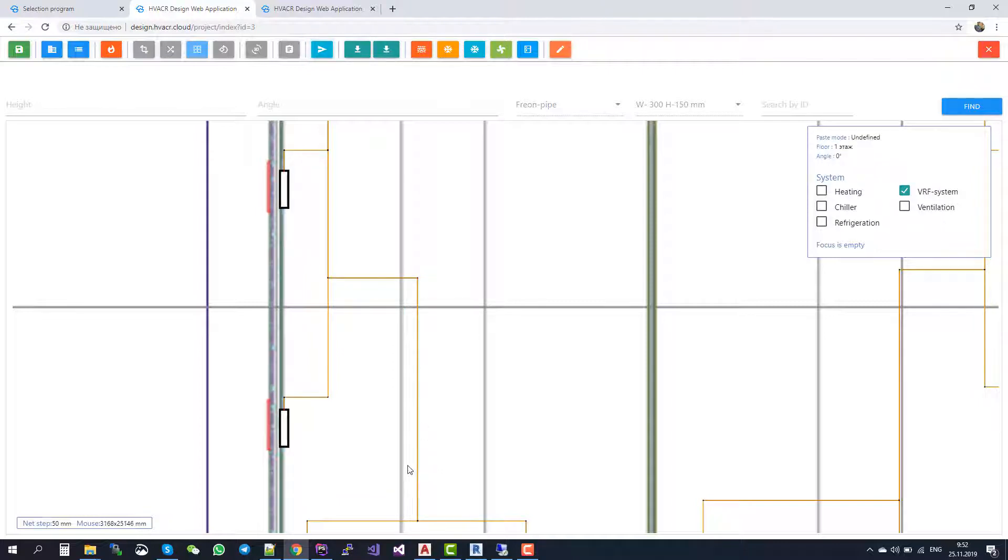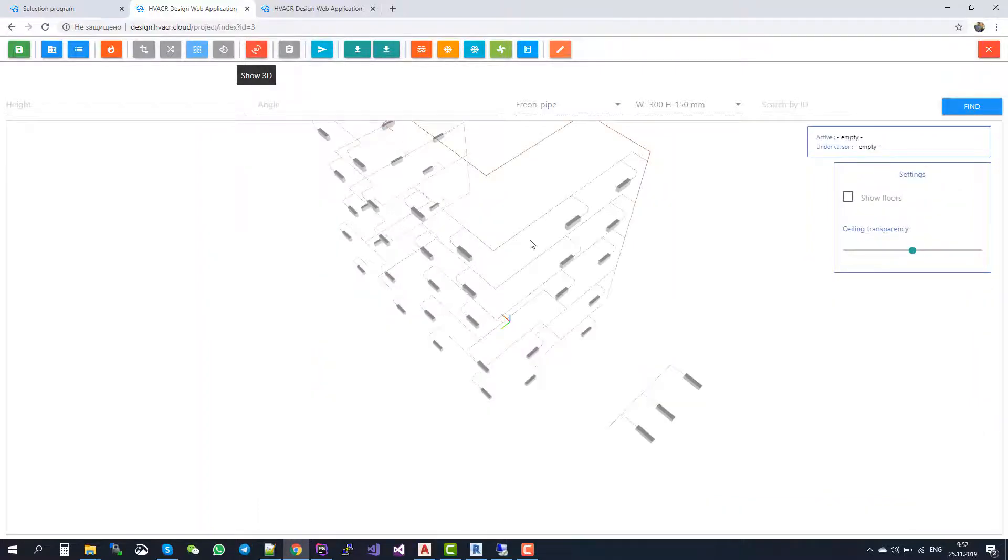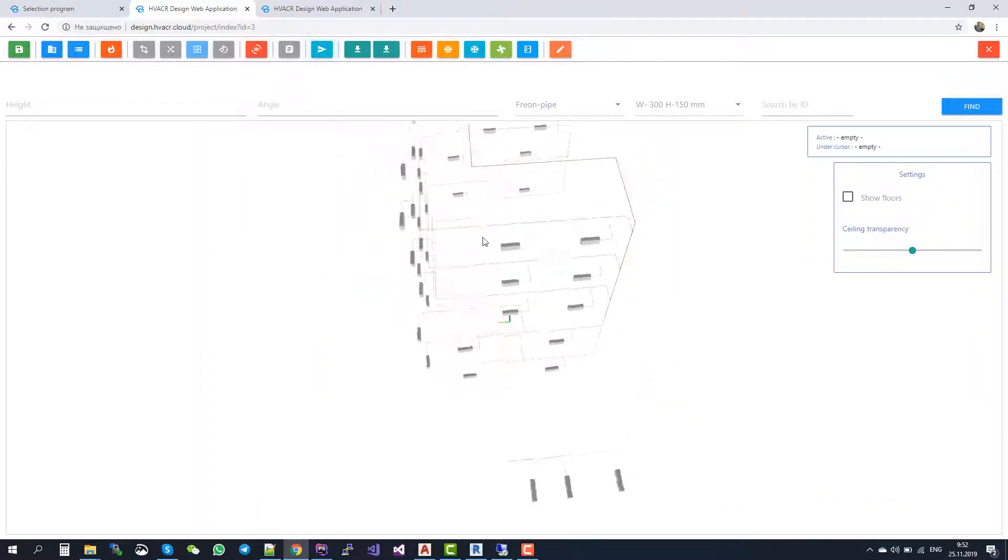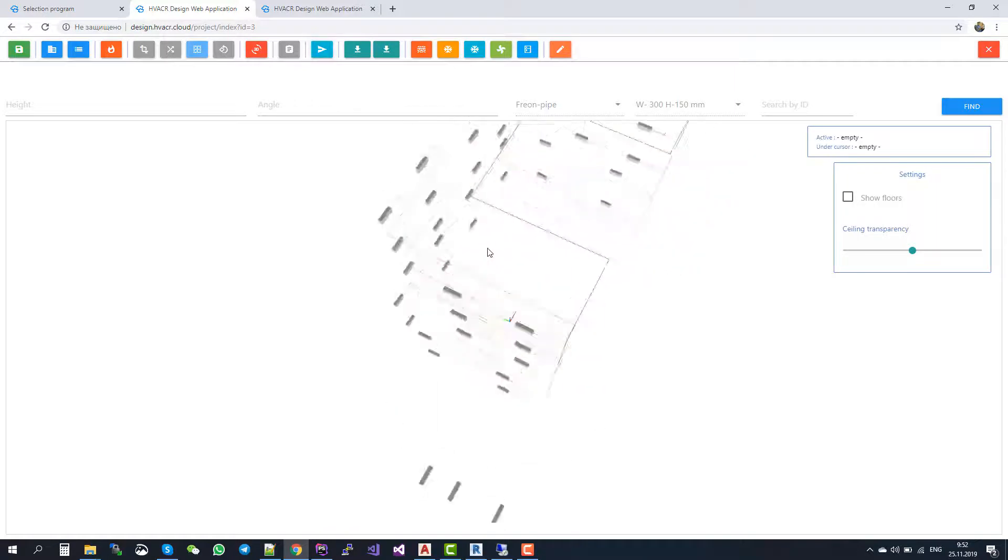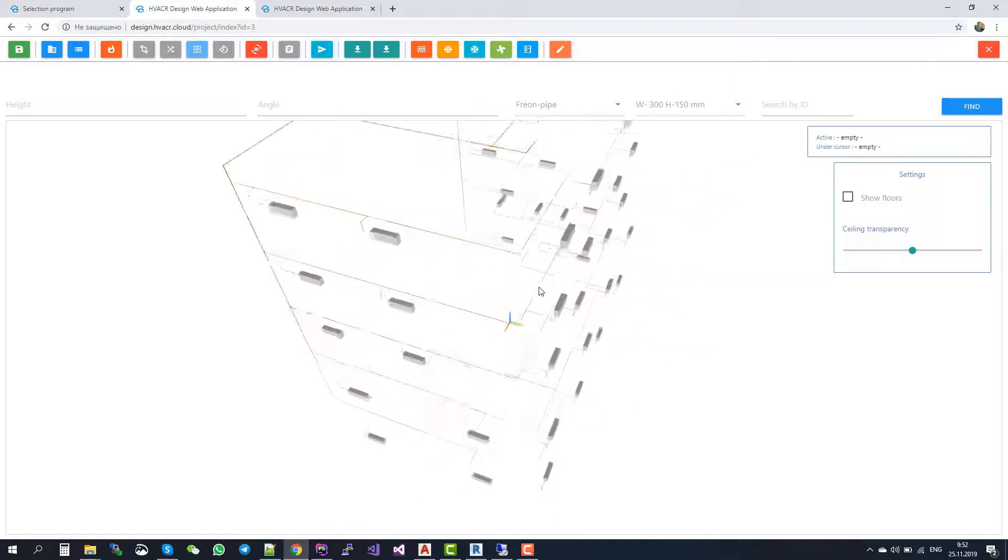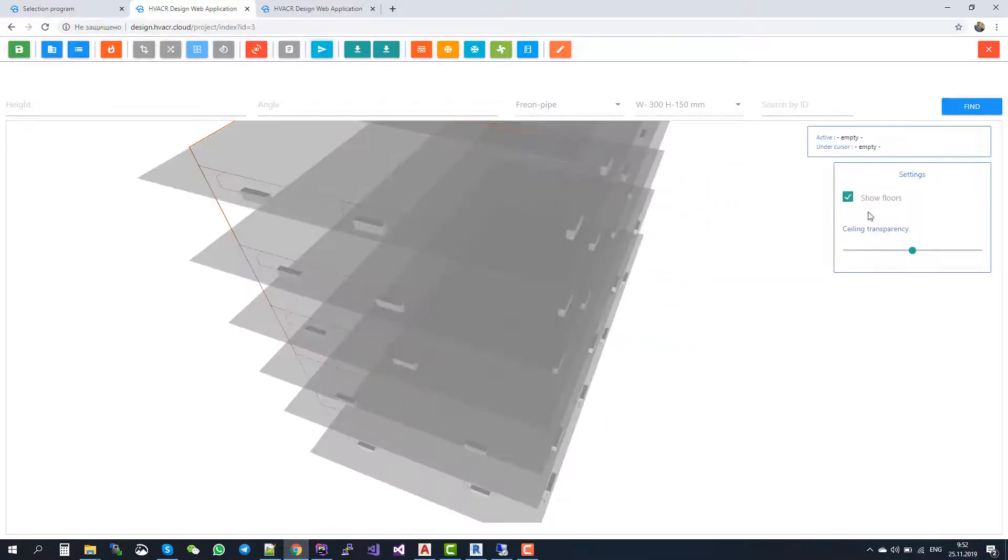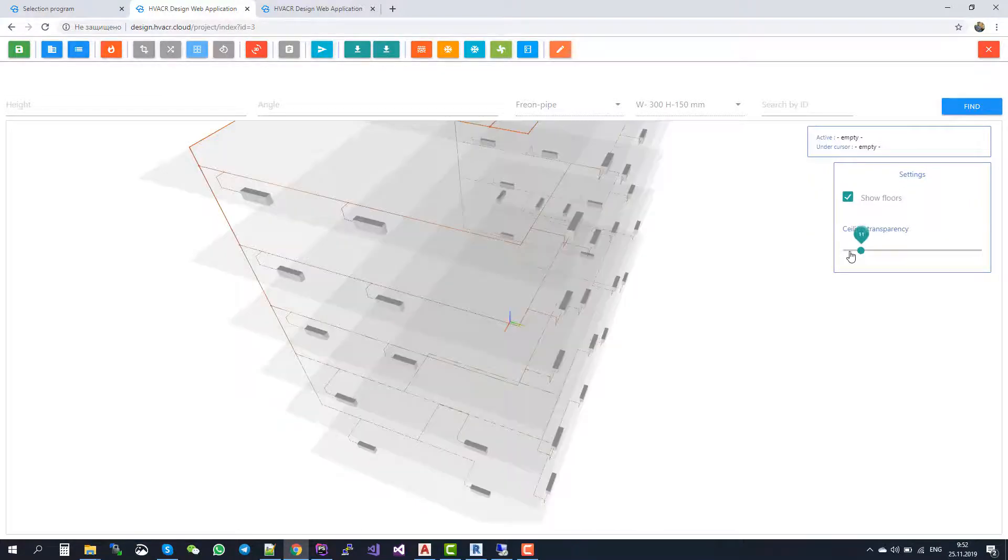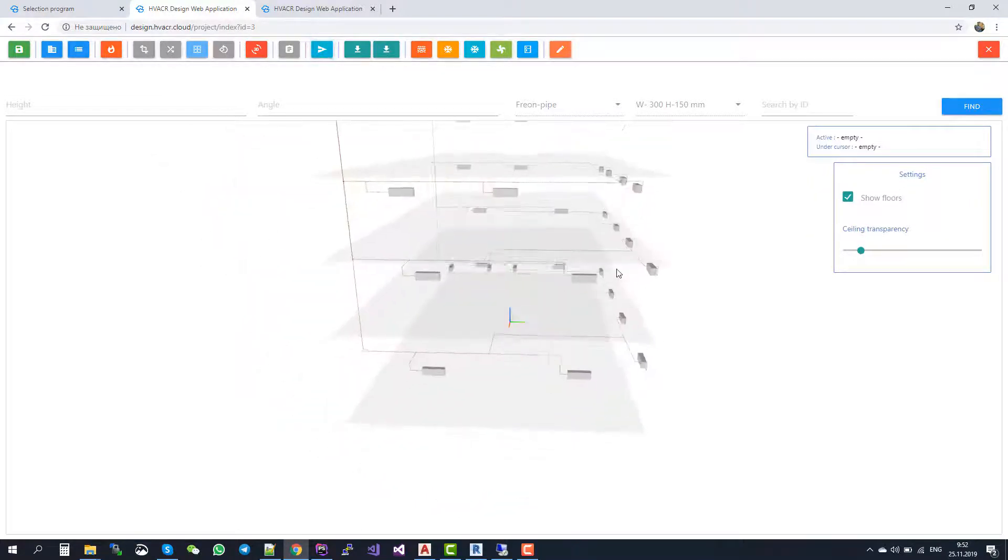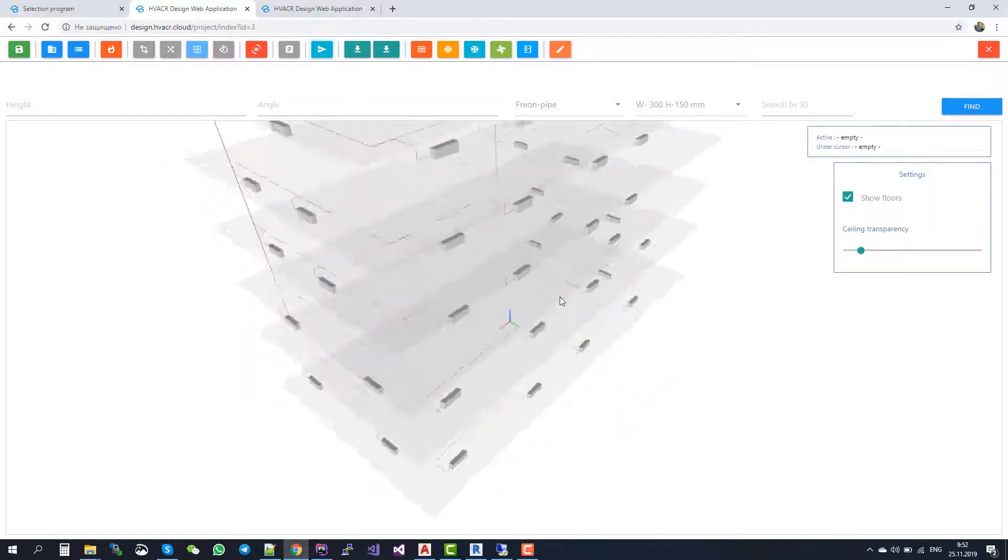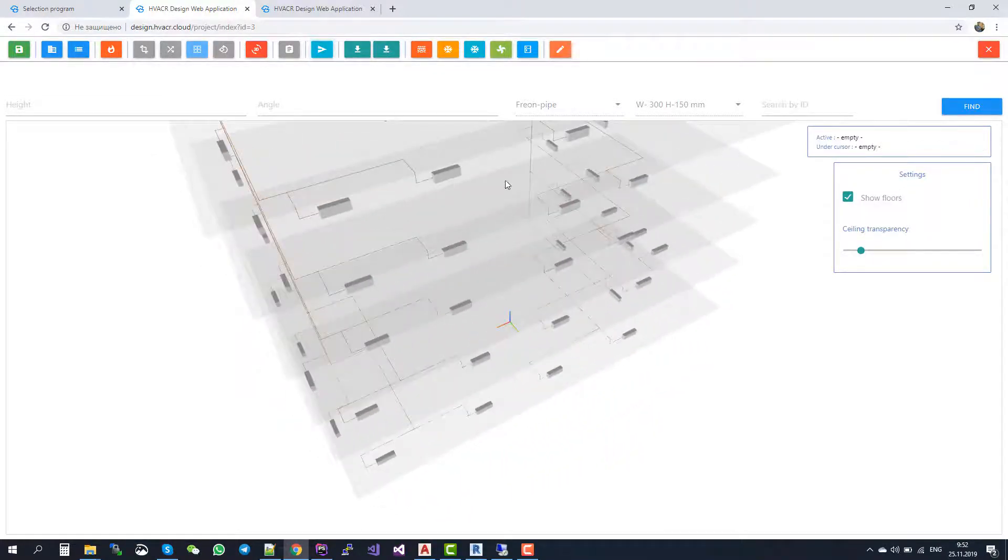It's like this in our software. Yet again, we can switch to the 3D view and see our system here. We can turn this on to see each floor.